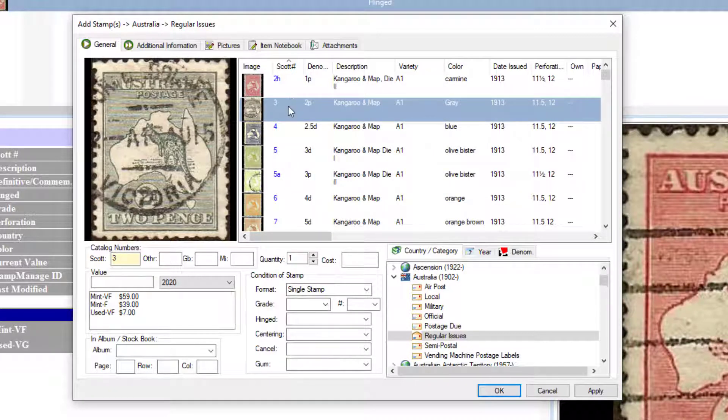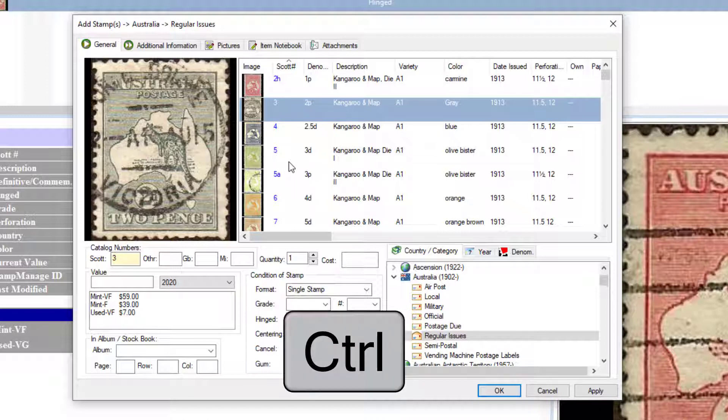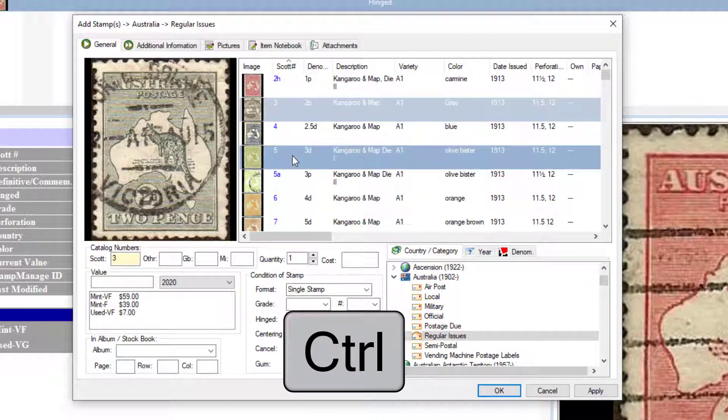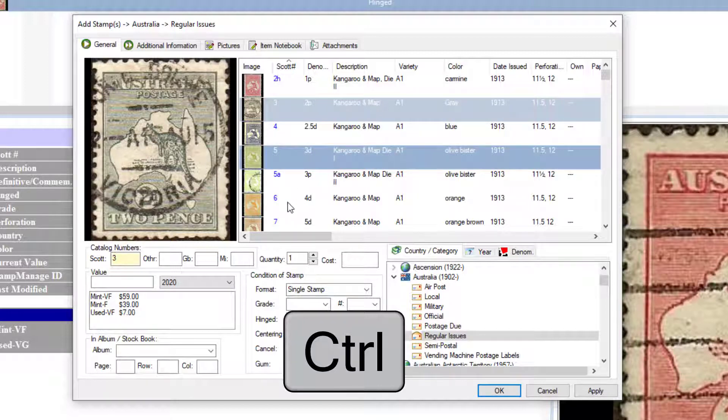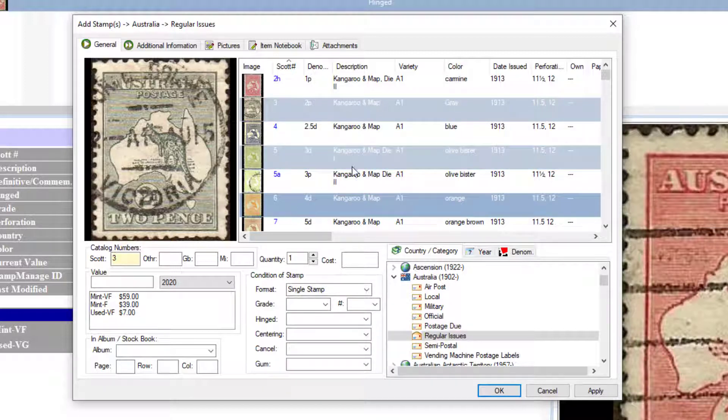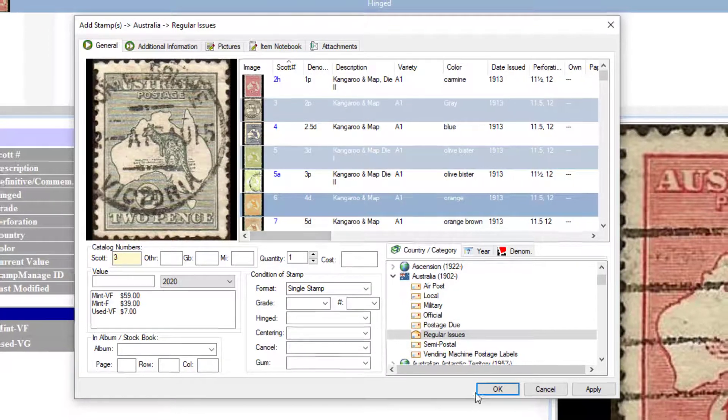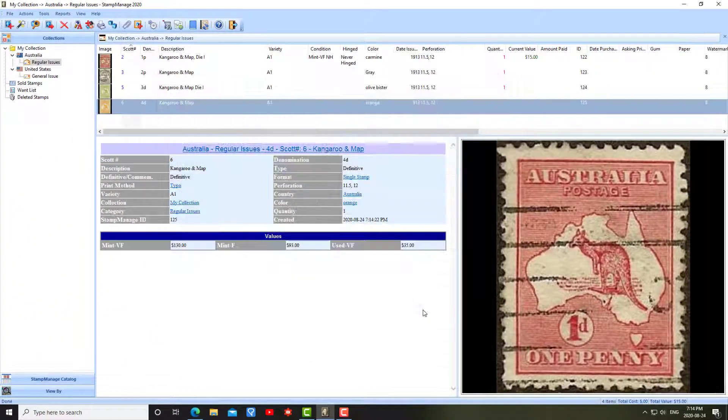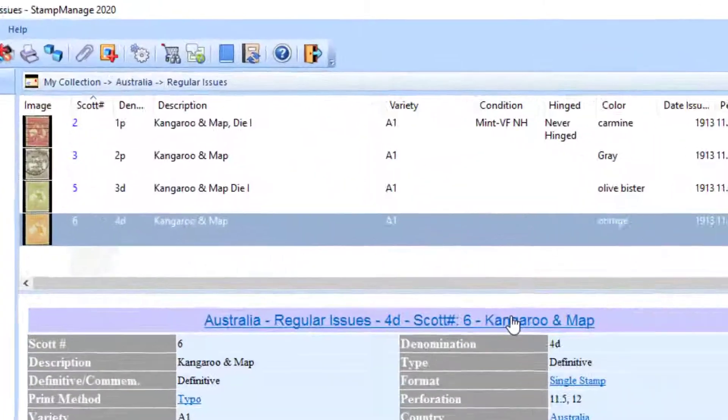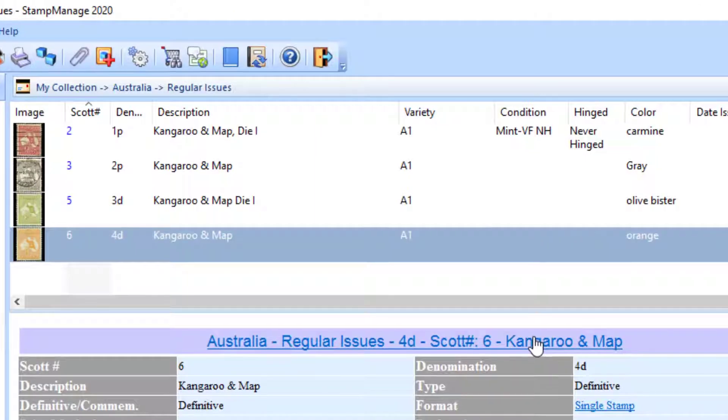What I can do is I'll select Scott number 3. Then, by holding down the Control key, I can pick multiple stamps. I keep the Control key down, and I can click on the stamps I want to add. I've chosen three stamps here. Click OK. You can see all three of them get added.